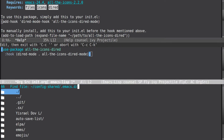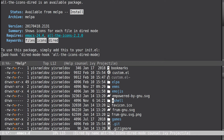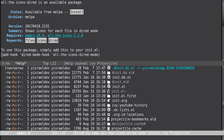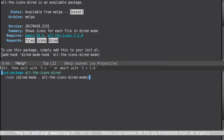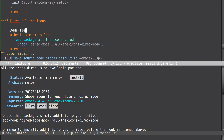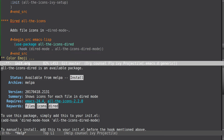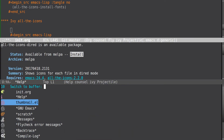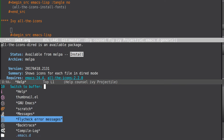Let's take a look at our directory here — we've got icons. Let's take a look at what this does in find-file. It works in buffers too: here you have a real Emacs buffer, and here you have things like backtrace.